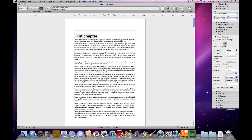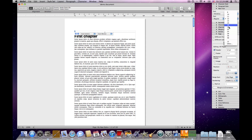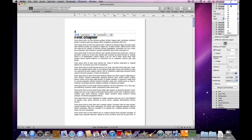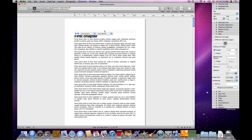Of course I can do more. I can select this text and change it — change the font. I can also change the alignment: right, center, etc.